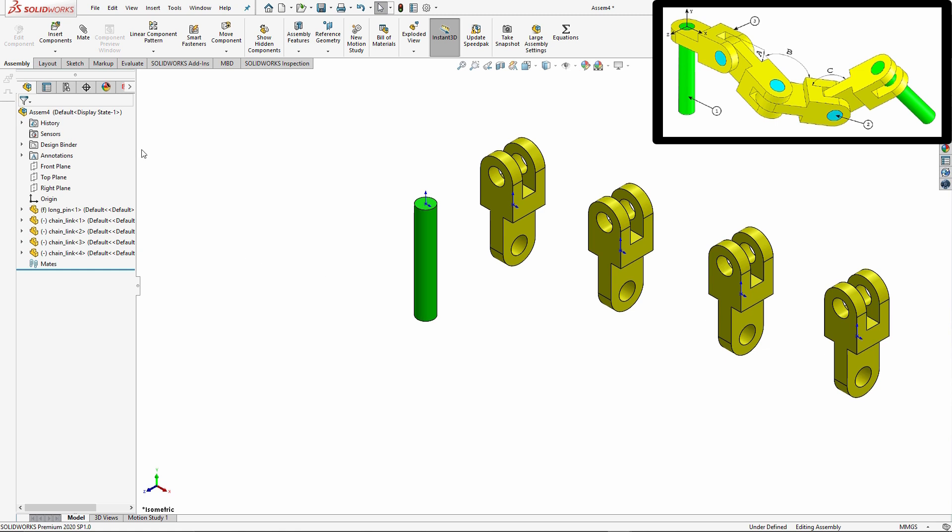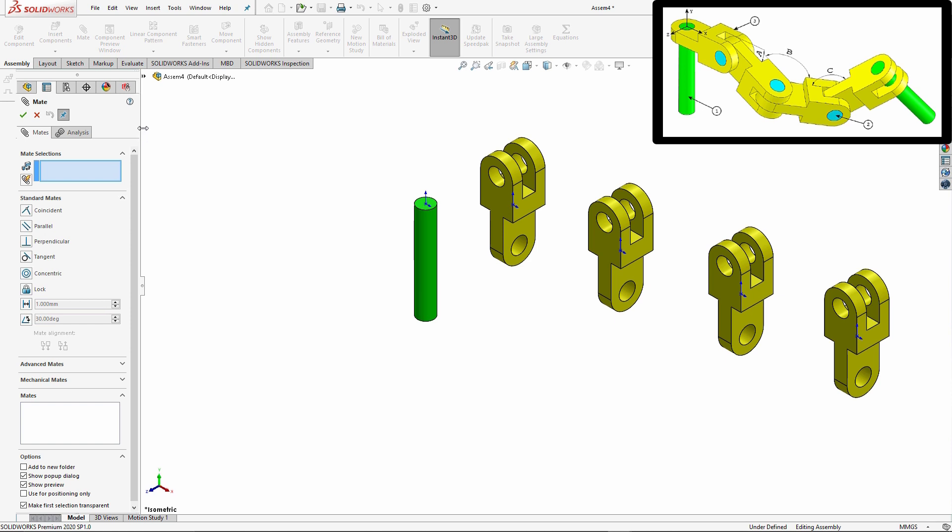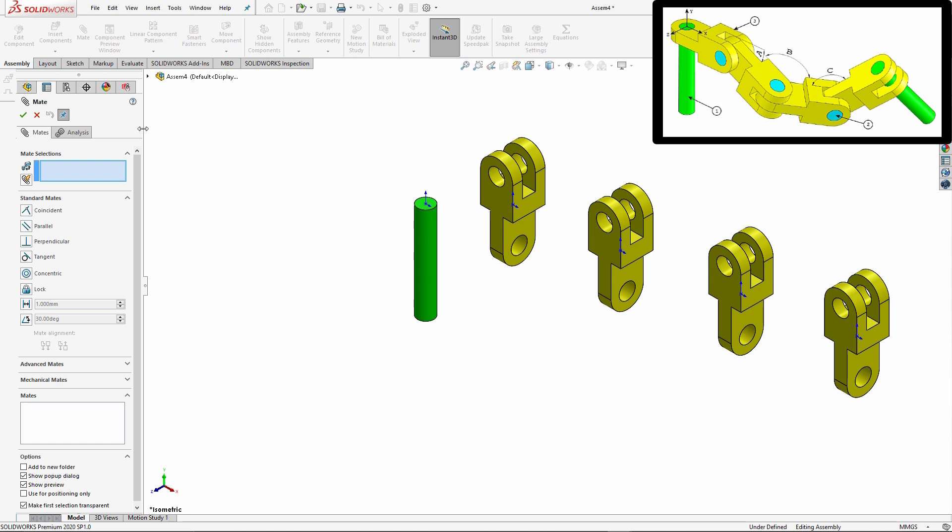I'm going to go ahead and open up my mate feature. I'm going to go ahead and leave this open throughout most of this particular example. I do like using shortcuts, but I often find that if I have mates that flip on me, I need to reopen this property manager anyway, so I'm just going to leave it open.